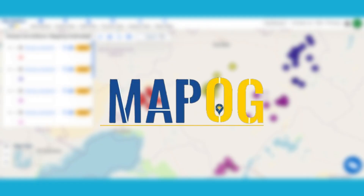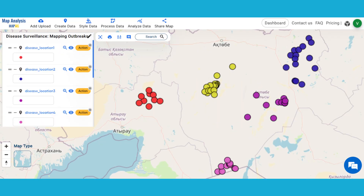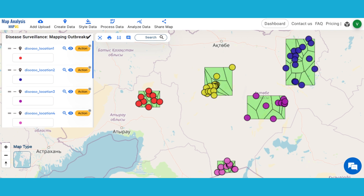With MapOG, we can generate a map pinpointing the locations of disease outbreaks. The Point to Polygon tool helps us to delineate the area affected by each disease outbreak.